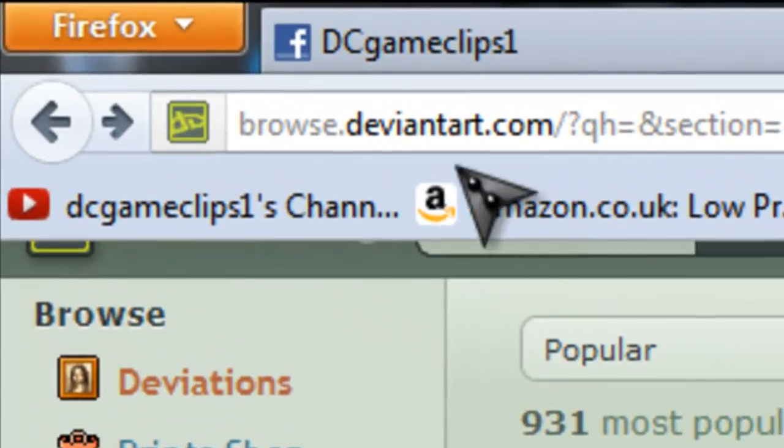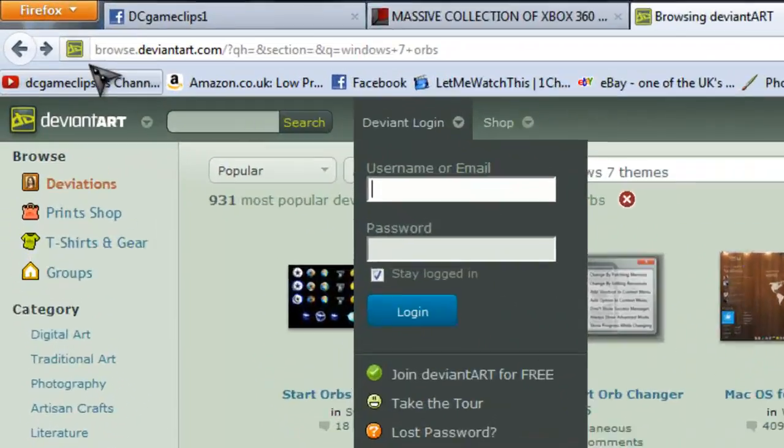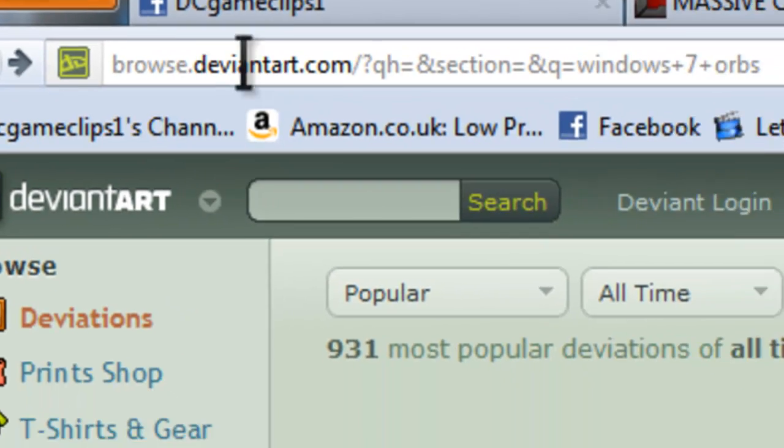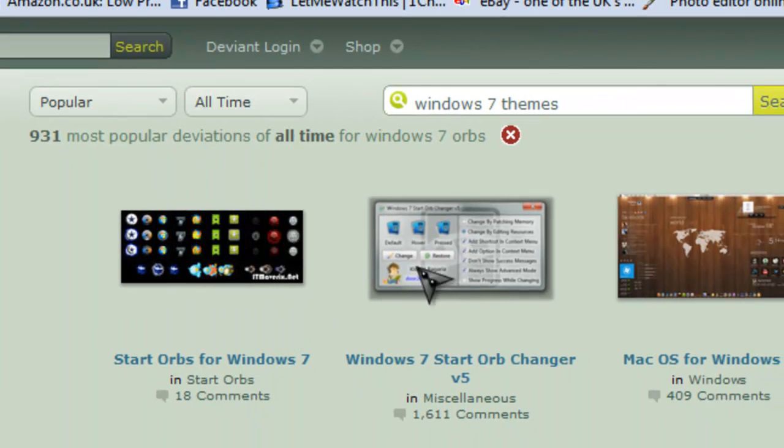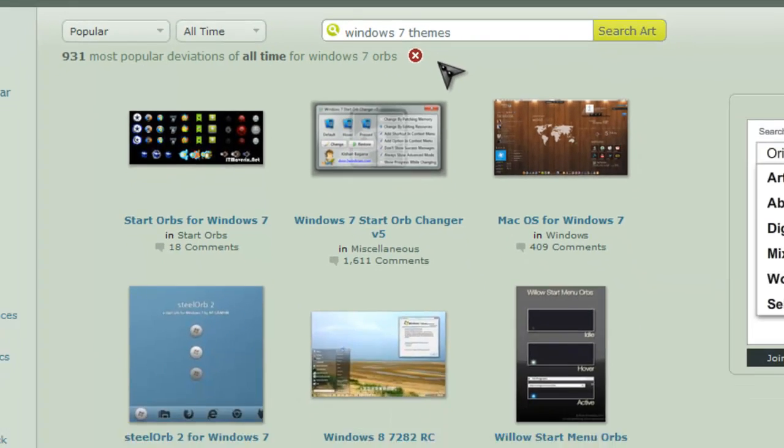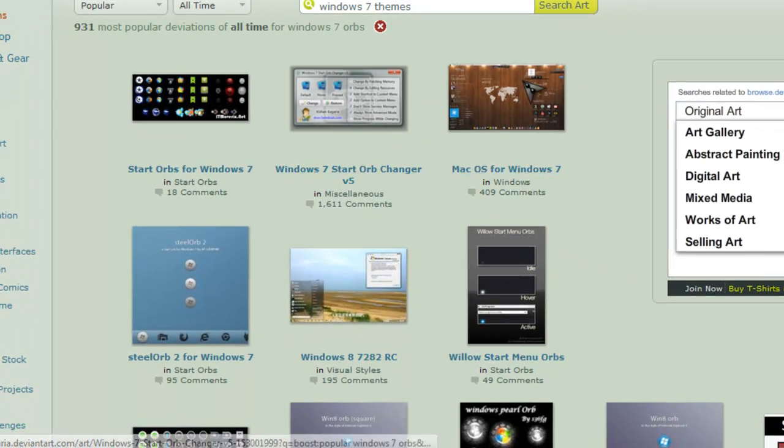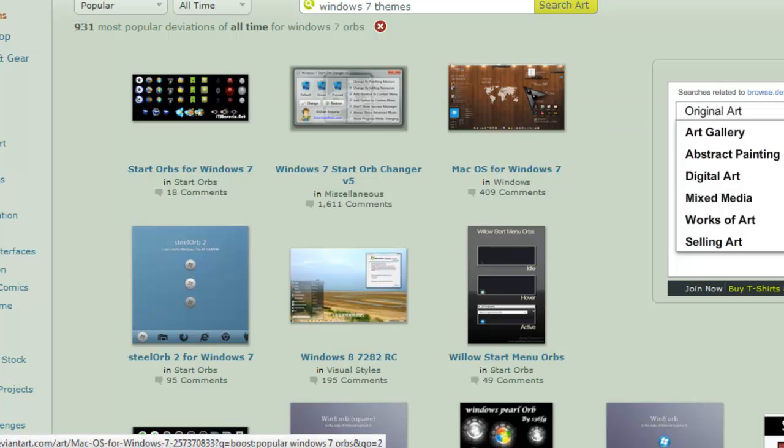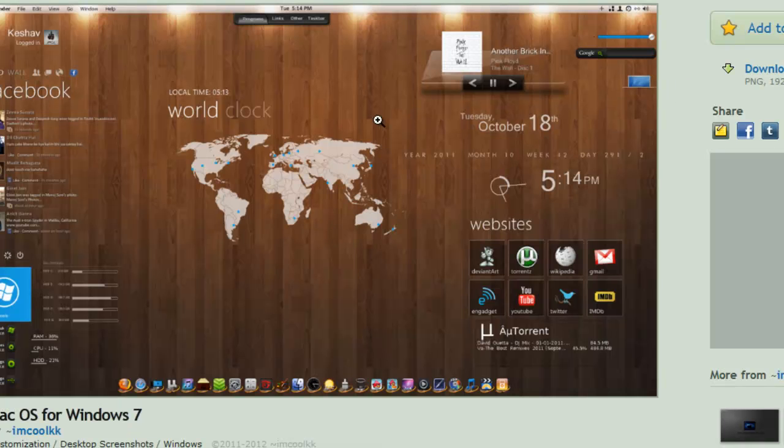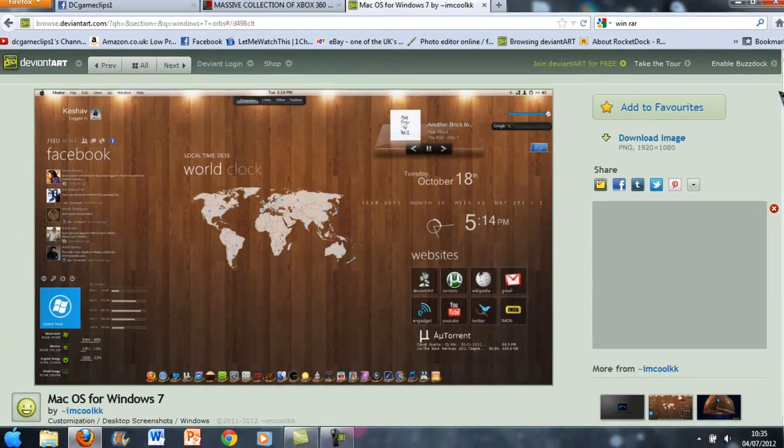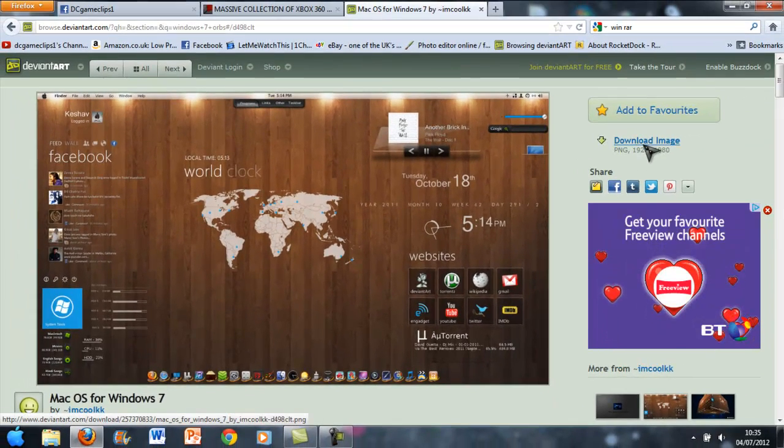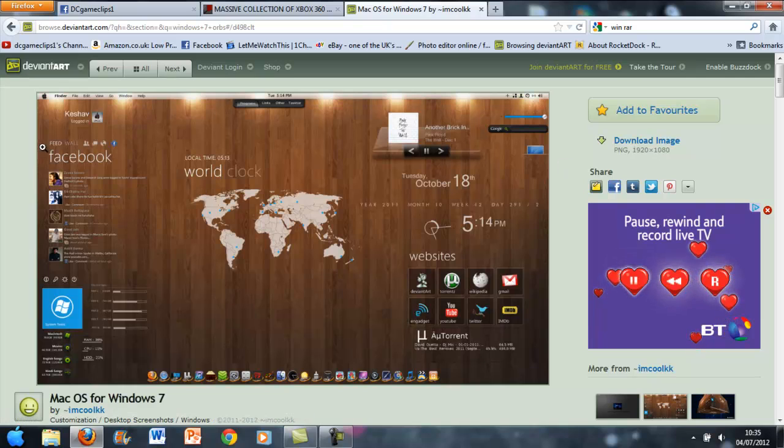And then what you have to do, you need to go onto a website guys called DeviantArt or deviantart.com. And obviously the link will be in the description. Just type in Windows 7 Themes. And then I'm just going to find a theme that I like. And click that. And this looks like a really cool theme. Now you can download the image, where you might think, oh that's downloading the theme. But it's not.